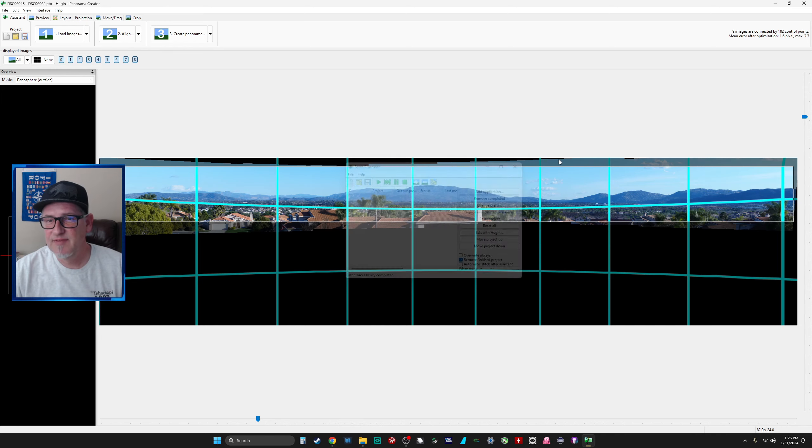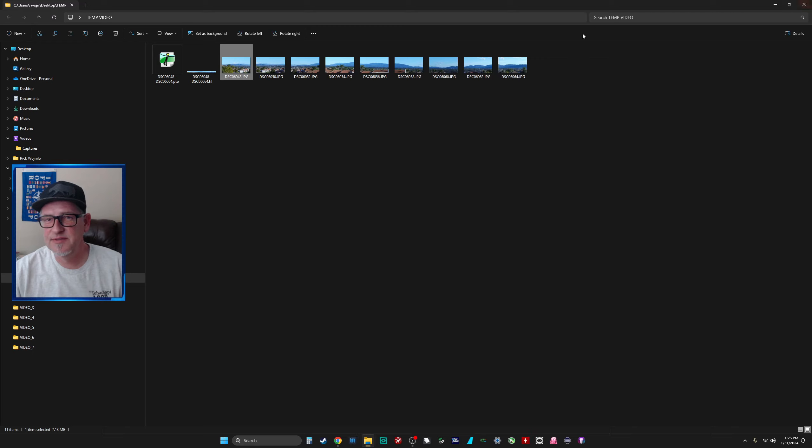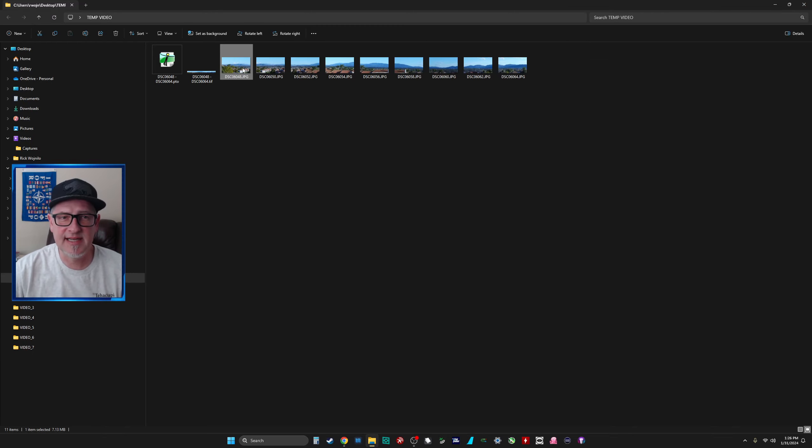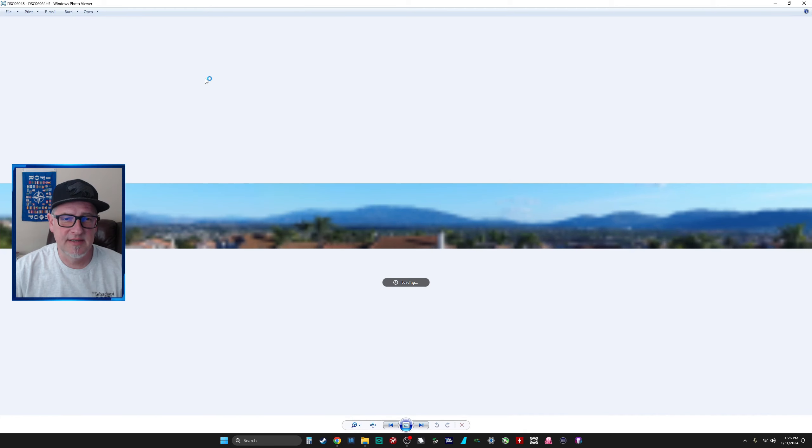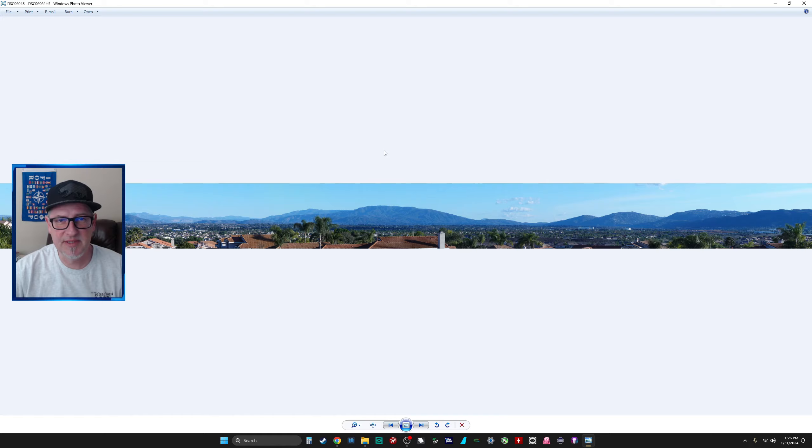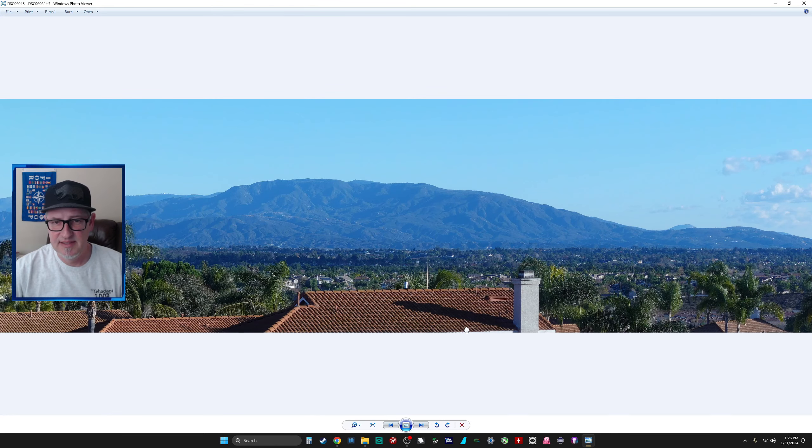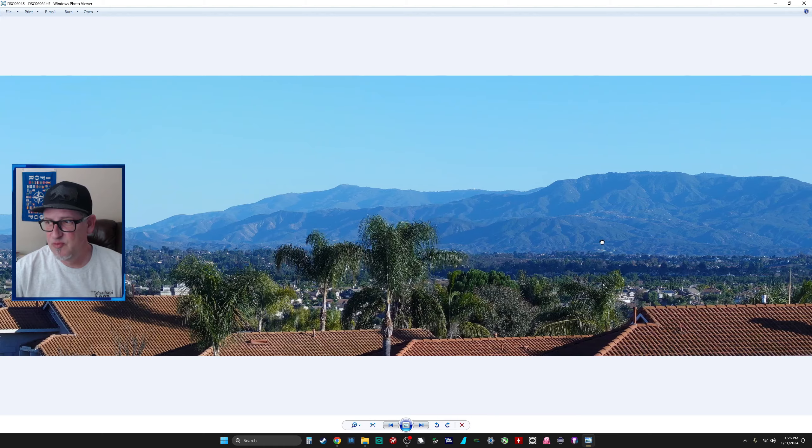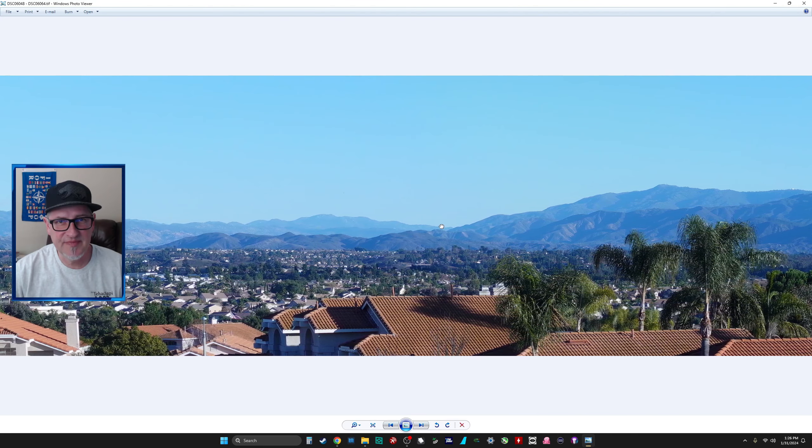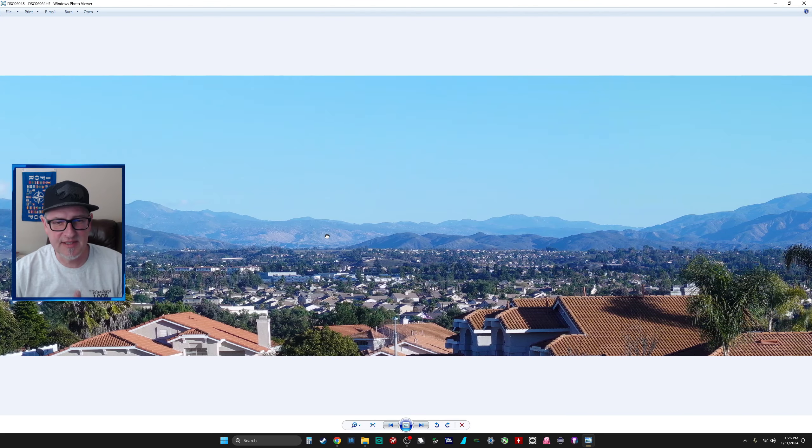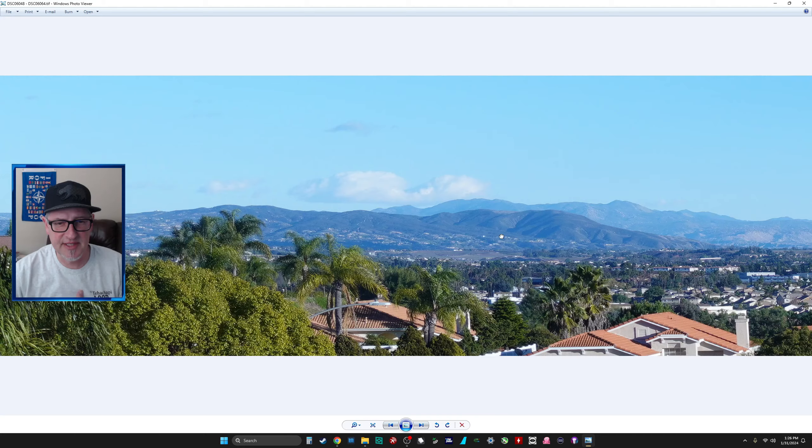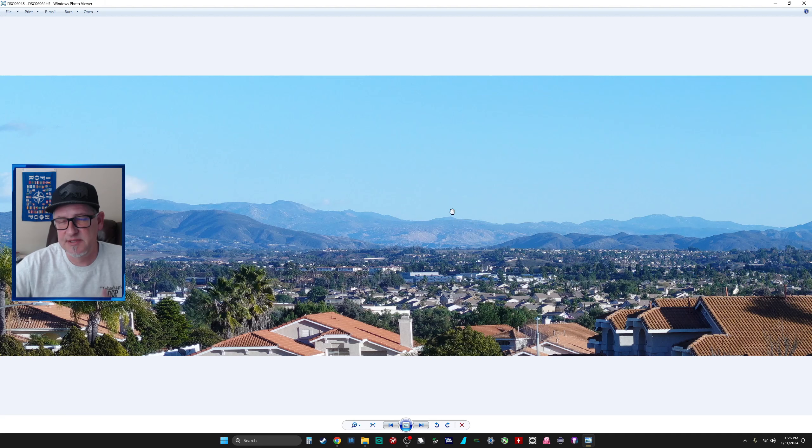All right, I'm going to go ahead and close this out, close that out. Here's our directory where we initially had our pictures, and here, if I open it up and kind of zoom in, here is our big panorama. I'll kind of zoom it in and I can move it all the way across. As you can tell here, it is, it's all stitched together nicely.